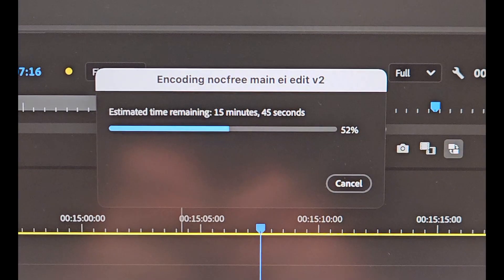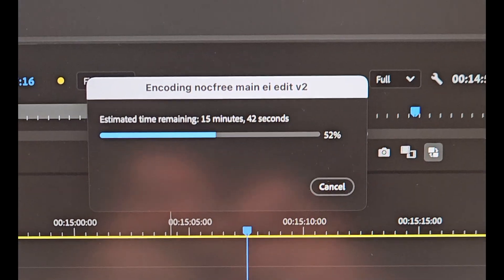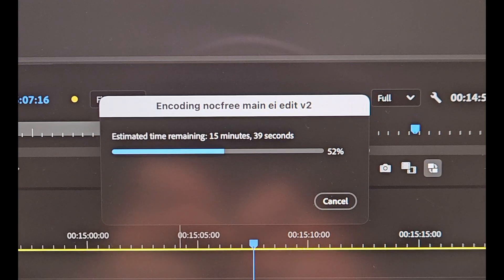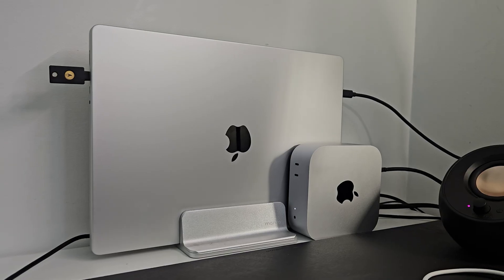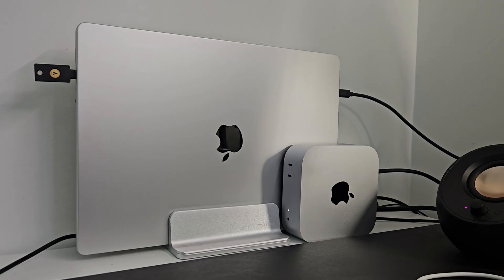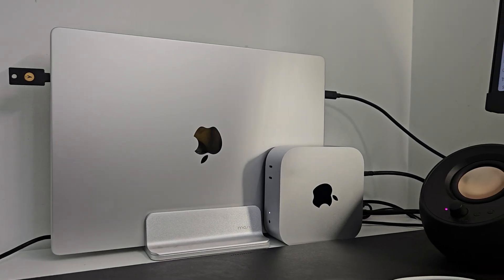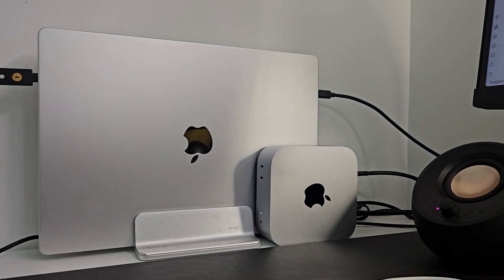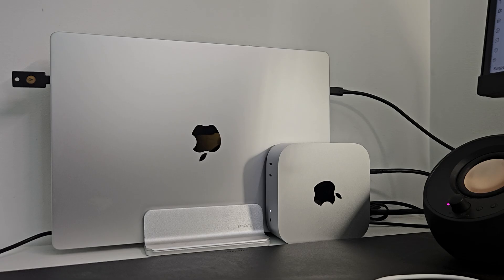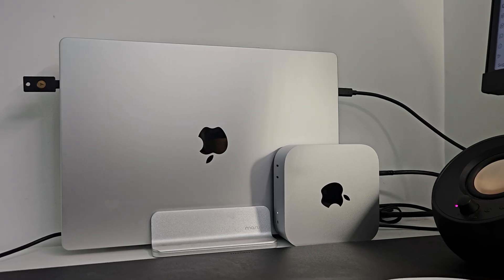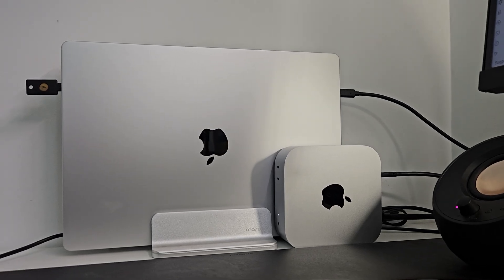Now for the third thing, when you're exporting, with the base M4 Mac Mini, exporting is intolerably slow. I would say it is more than double the slowness of the M4 Pro.